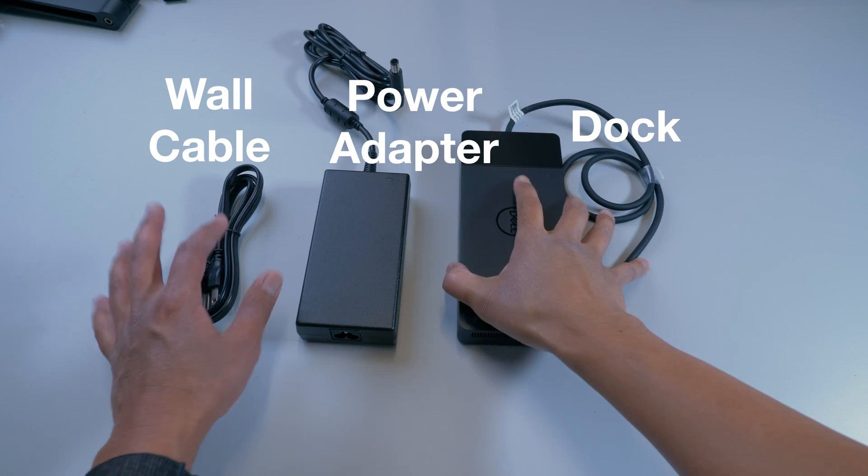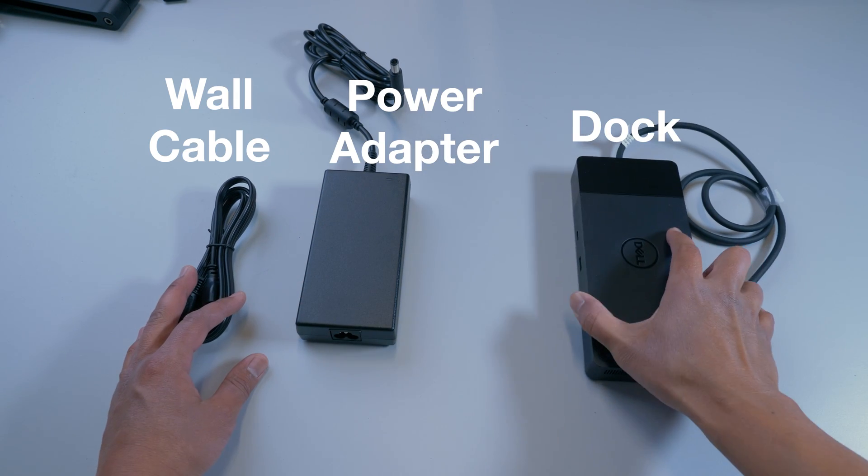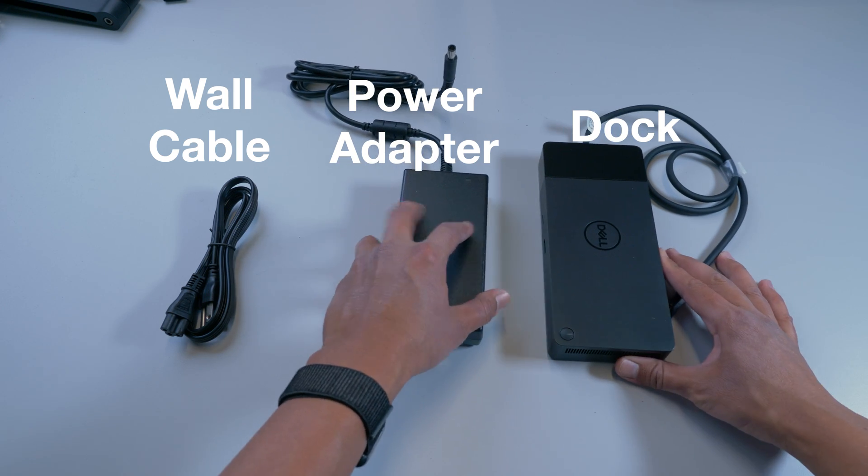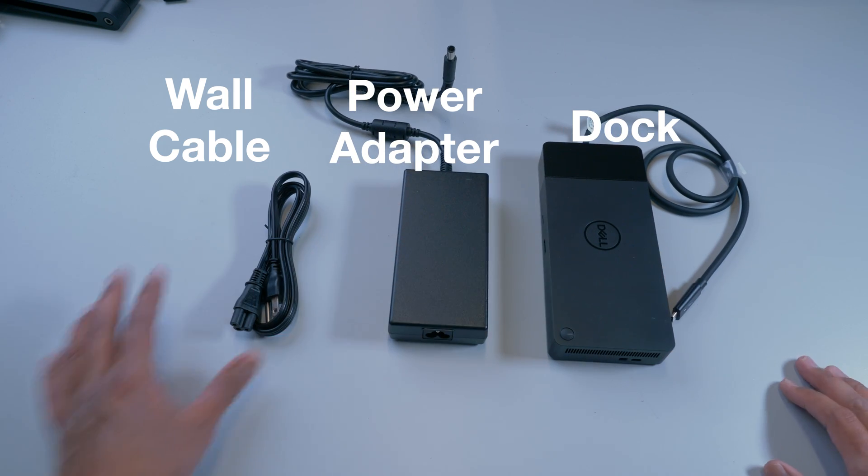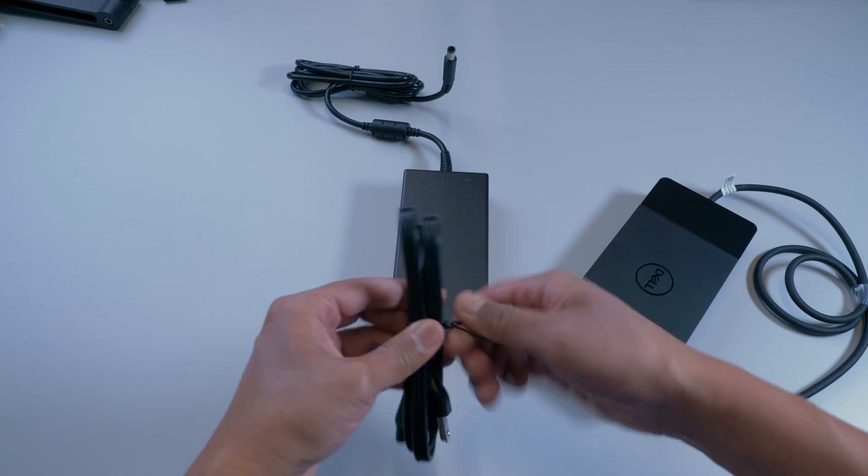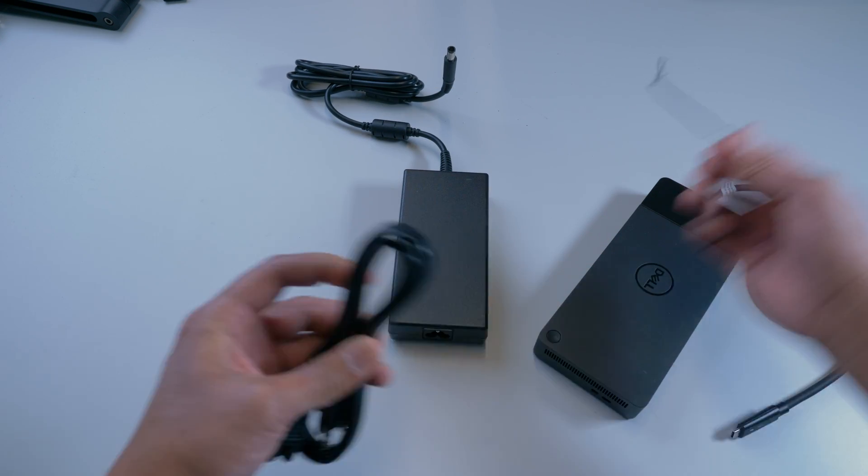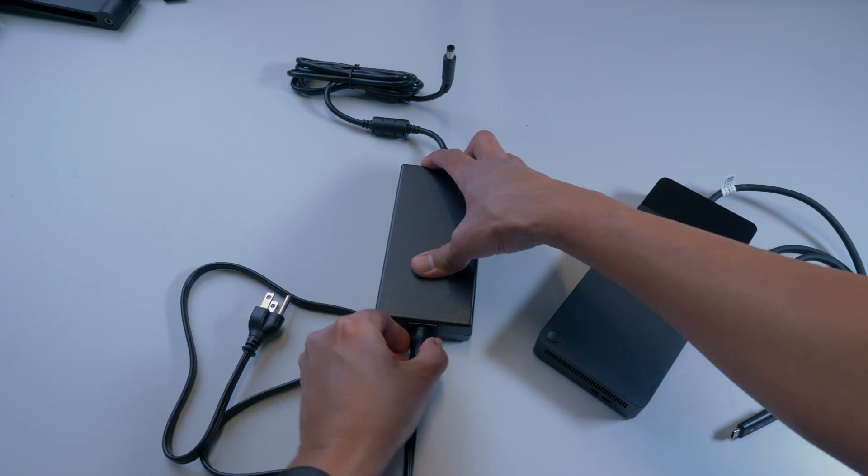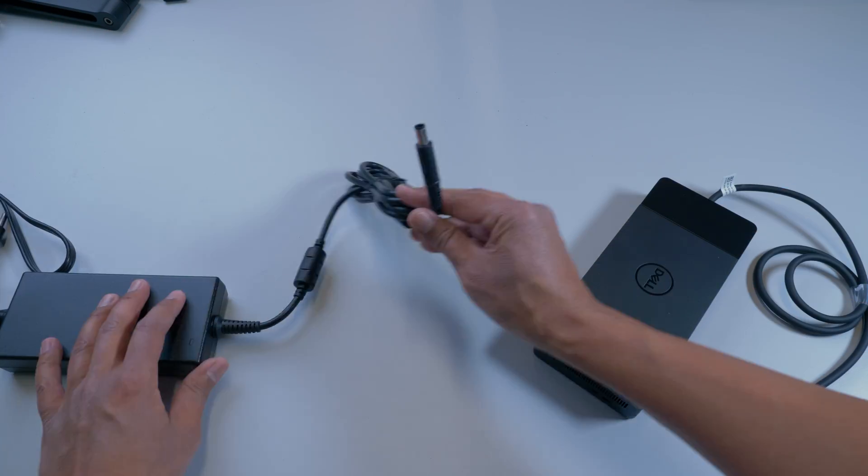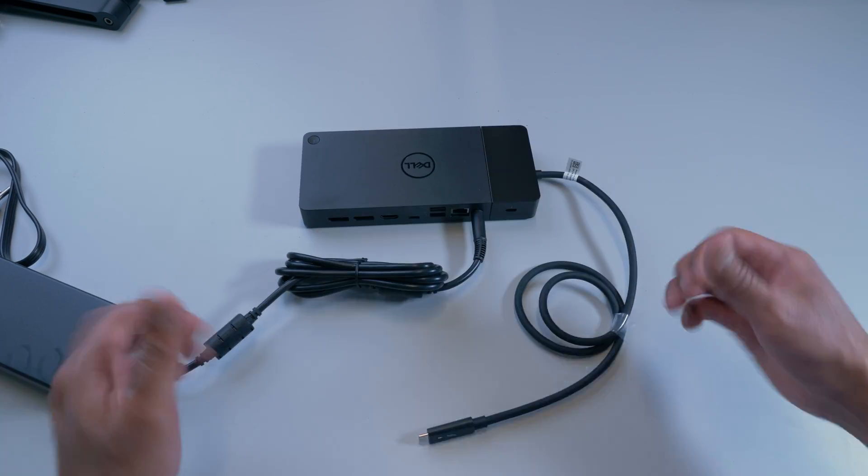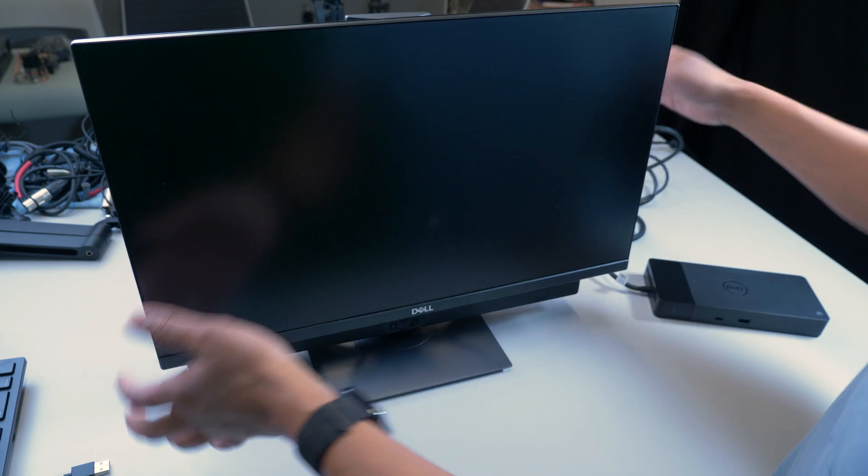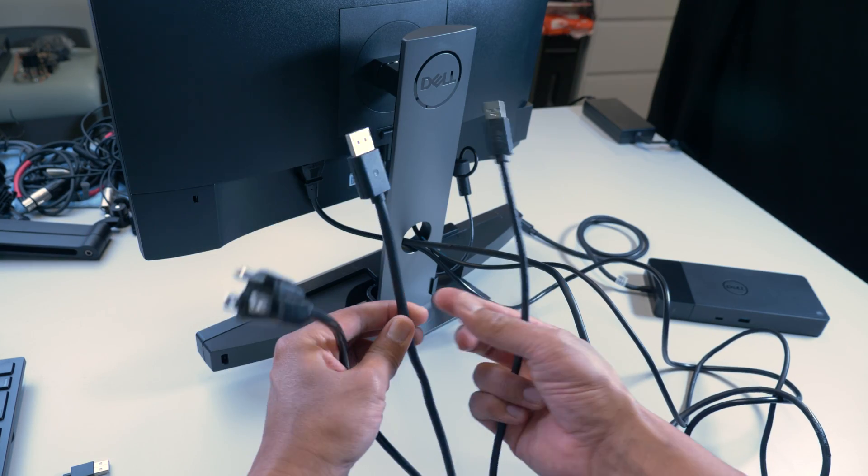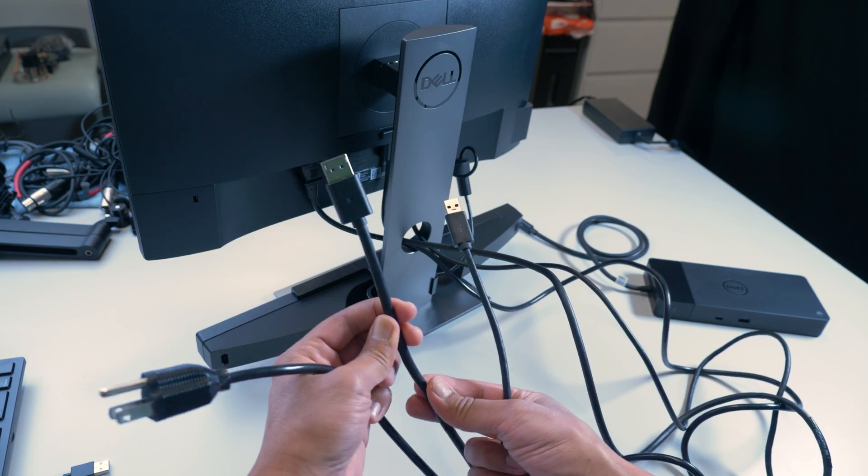In the box you will find the dock itself, a power adapter, and a wall cable. The power adapter will connect to the back of the dock, and the wall cable will connect to the power adapter and then your wall plug.